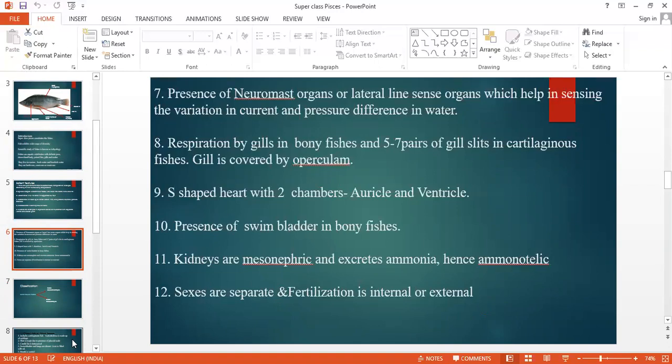There is the presence of a swim bladder in bony fishes. Kidneys are mesonephric and excrete ammonia; hence fishes are known as ammonotelic — they excrete in the form of ammonia. The sexes are separate. Fertilization is internal or external — most fishes exhibit external fertilization, while some exhibit internal fertilization. That's all about the salient features.